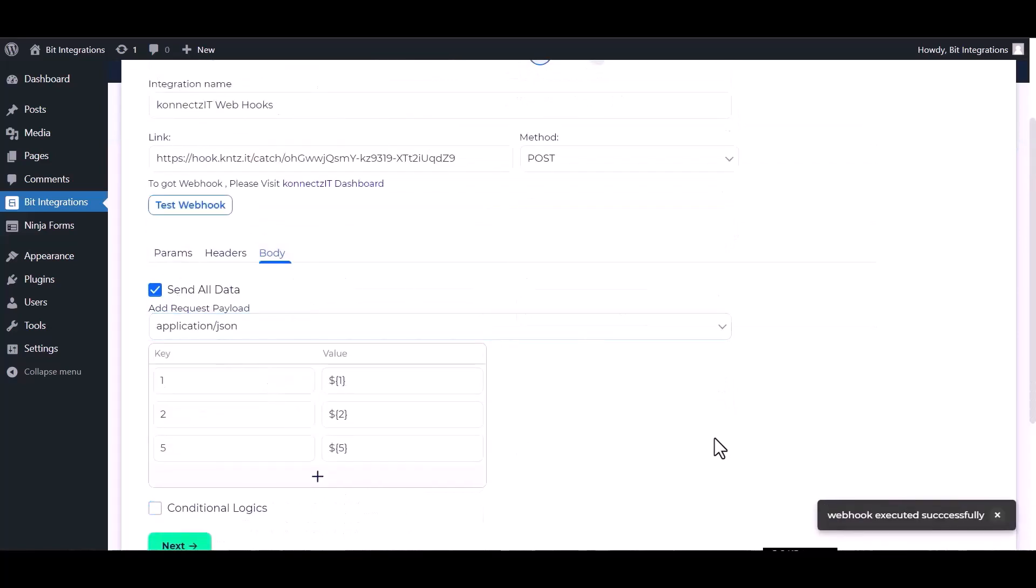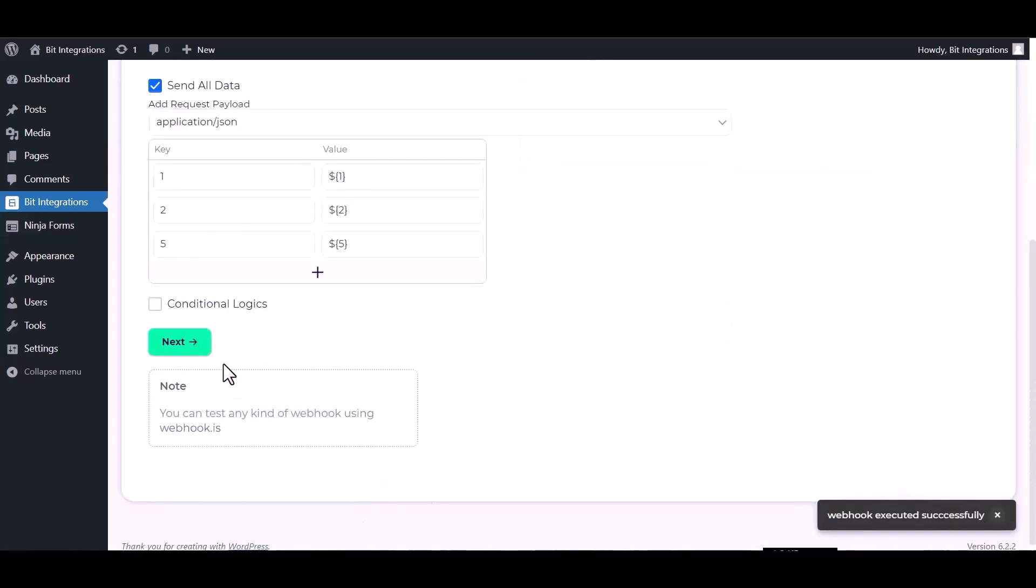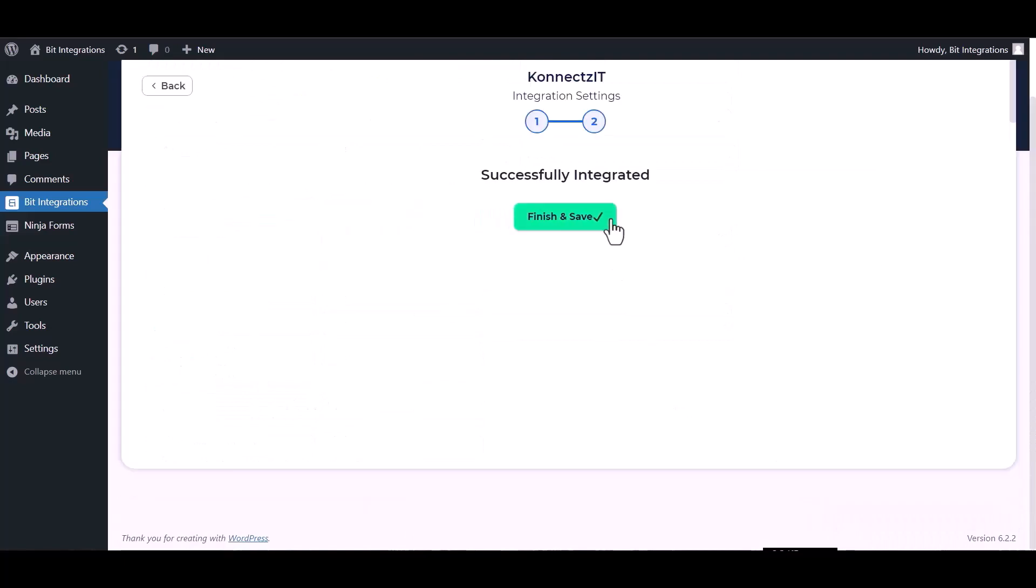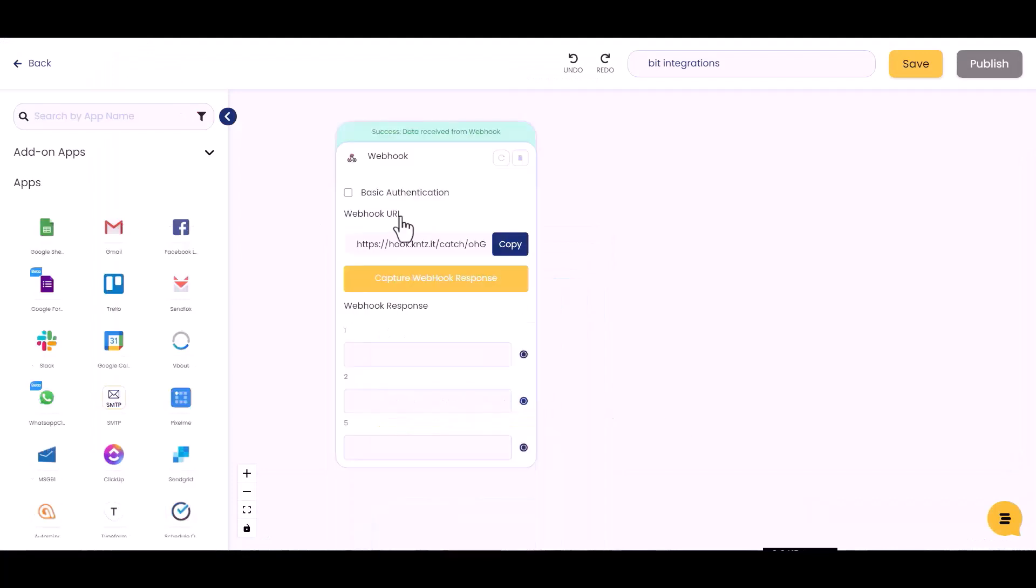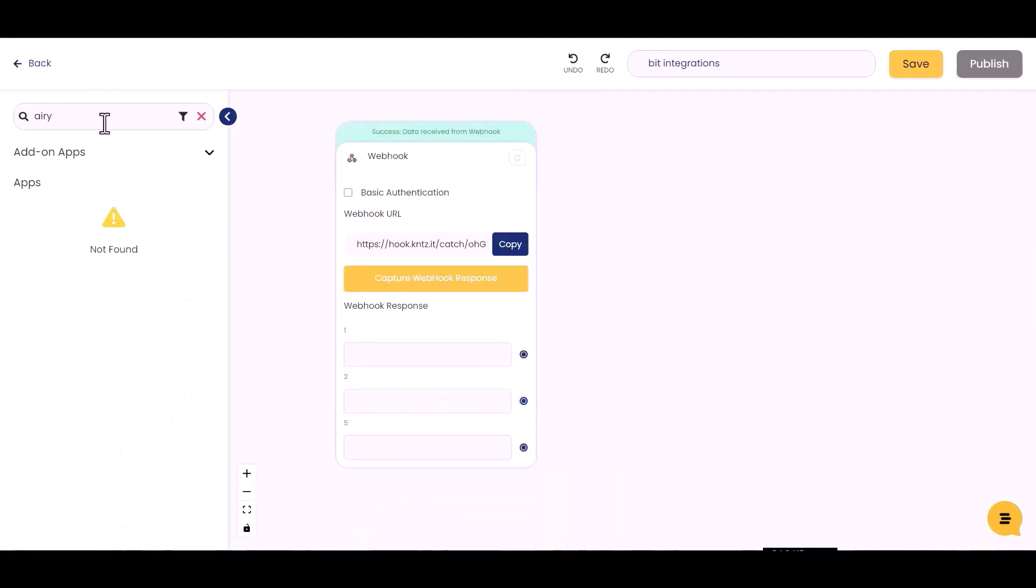Webhook executed successfully. Done, next, finish and save it. Now go to the Connects.it site and choose your desired action - I am choosing Airtable. Drag and drop here.